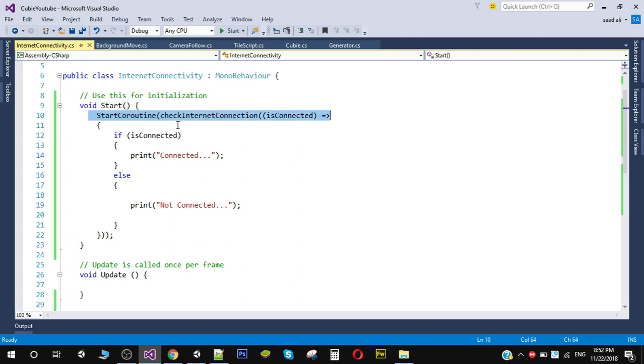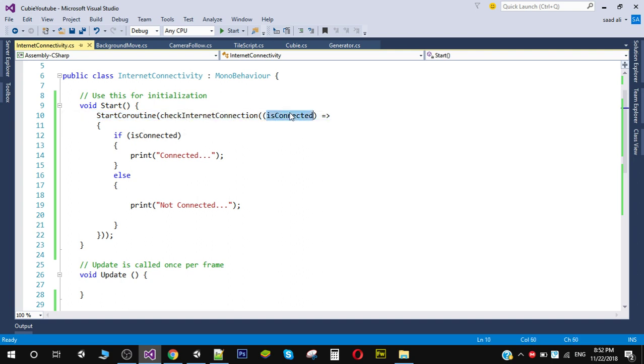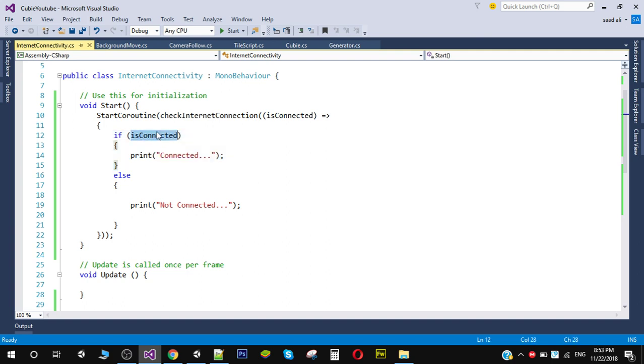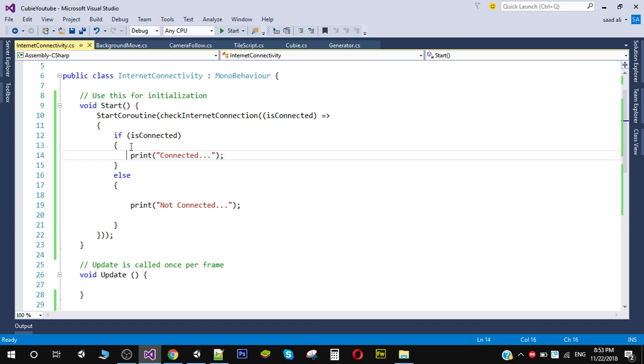start coroutine and we will receive the action result in our isConnected variable. So we are simply checking if isConnected is true we will simply print connected or you can do the login, you can put login code